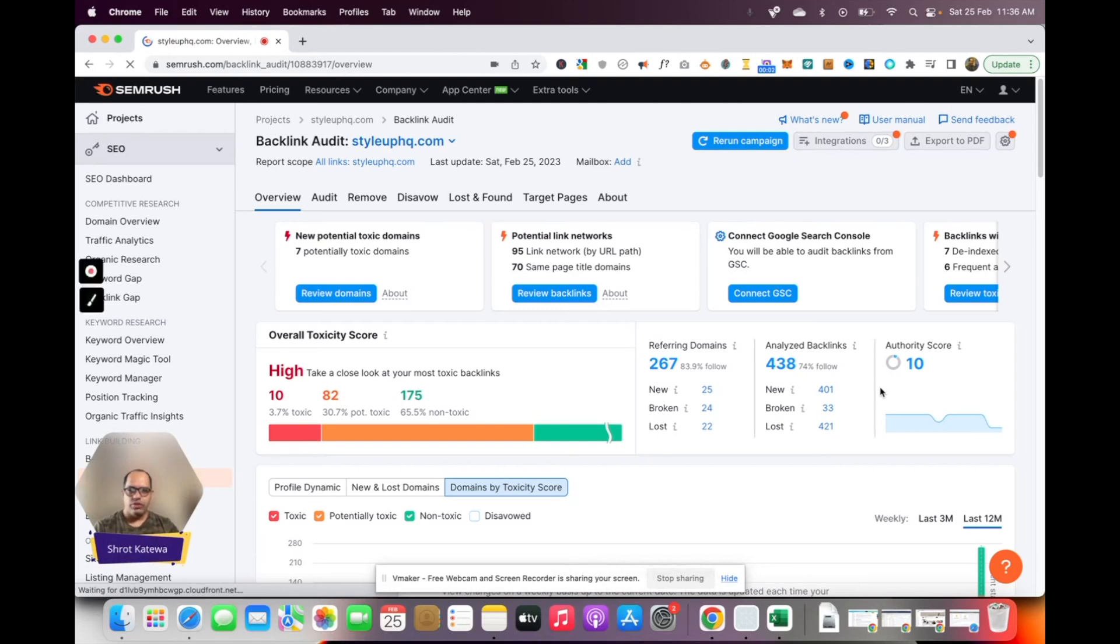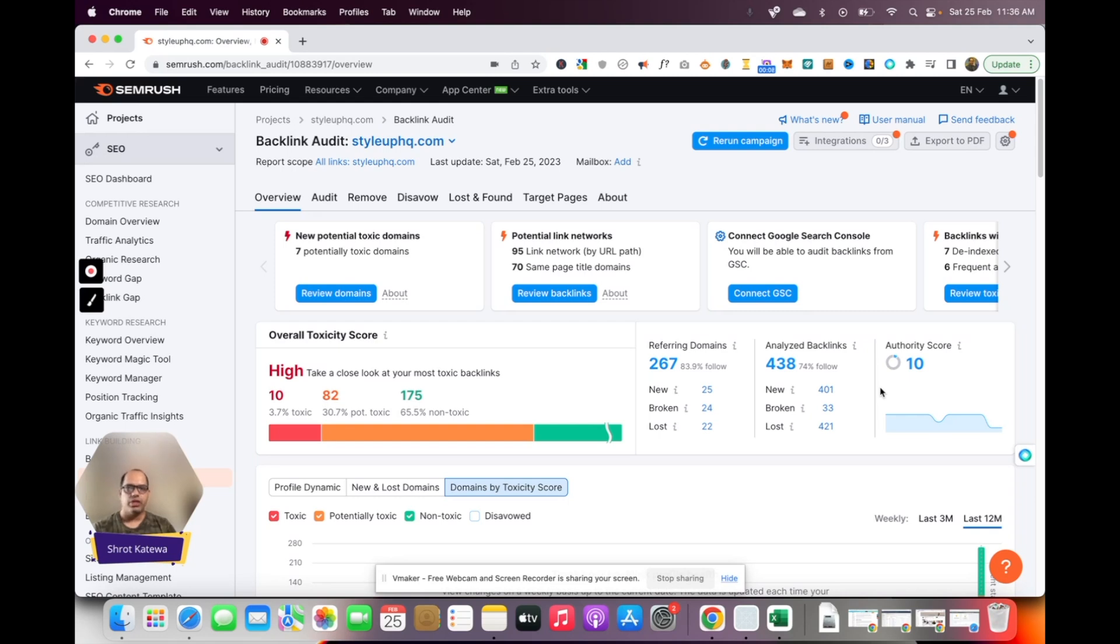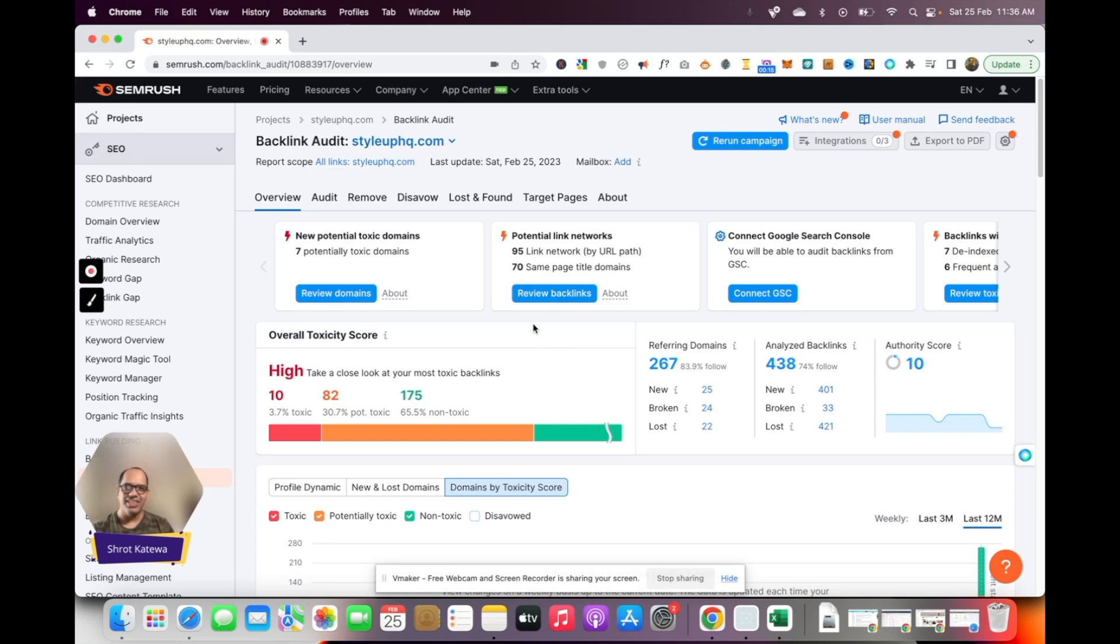Once you've let SEMrush complete the process of analyzing the backlinks on your website, you're going to end up with a screen like this. Here you will see a lot of different pieces of information. It's easy to get overwhelmed, but don't worry, I'm going to walk you through what you need to do.